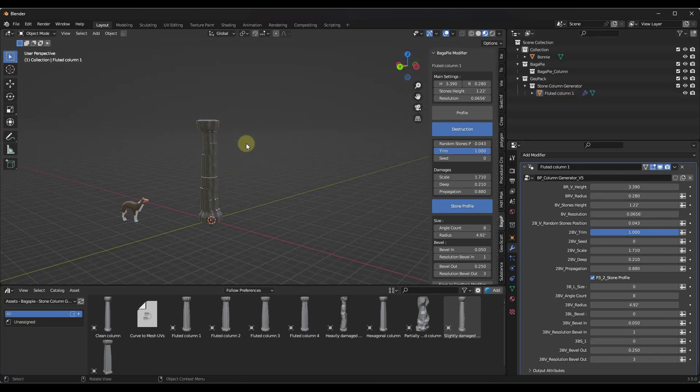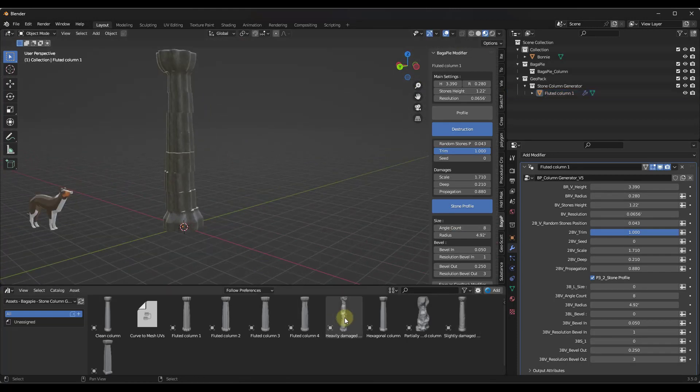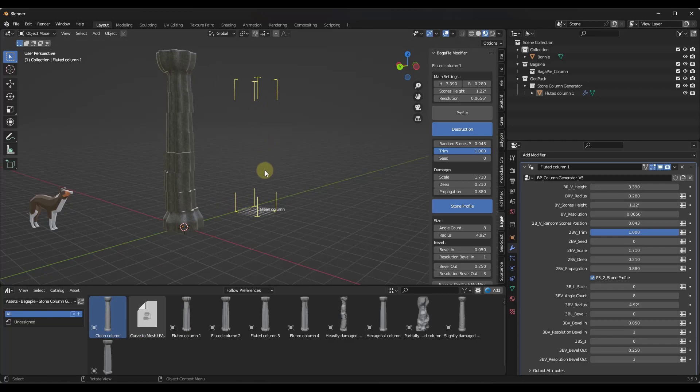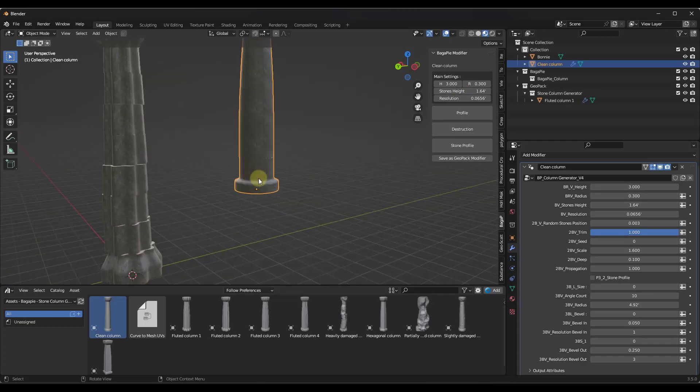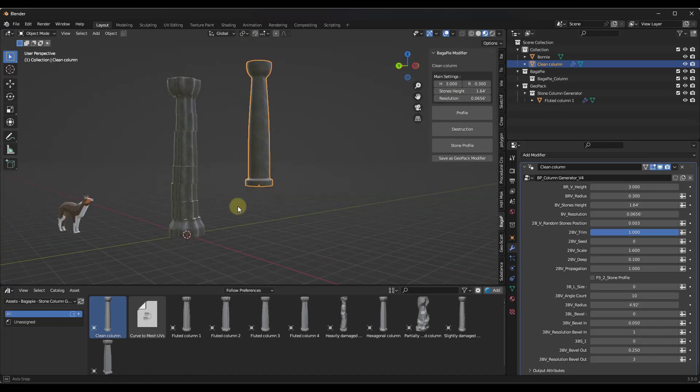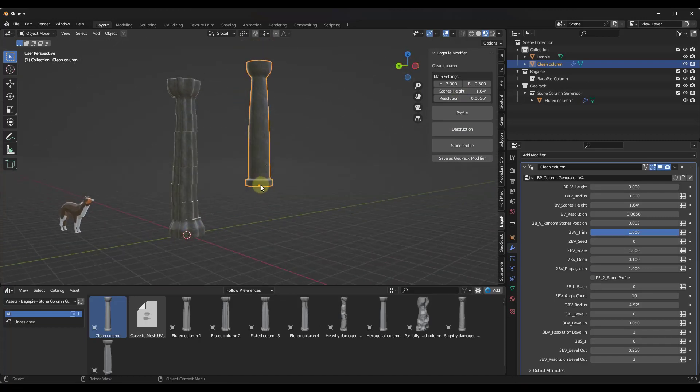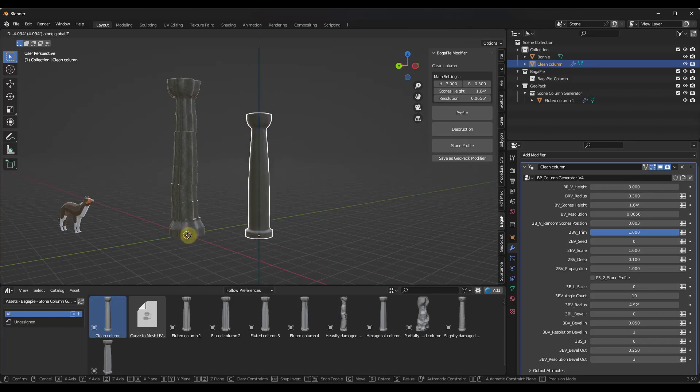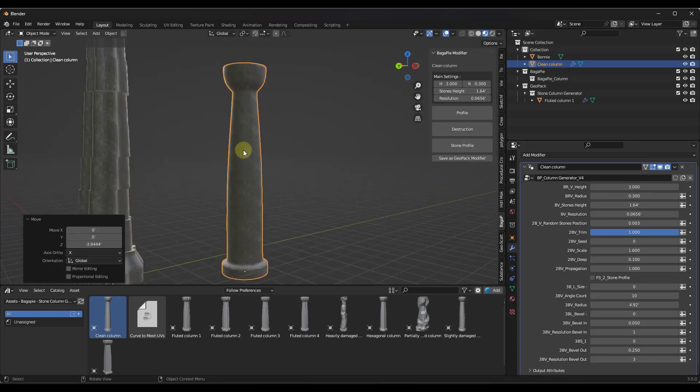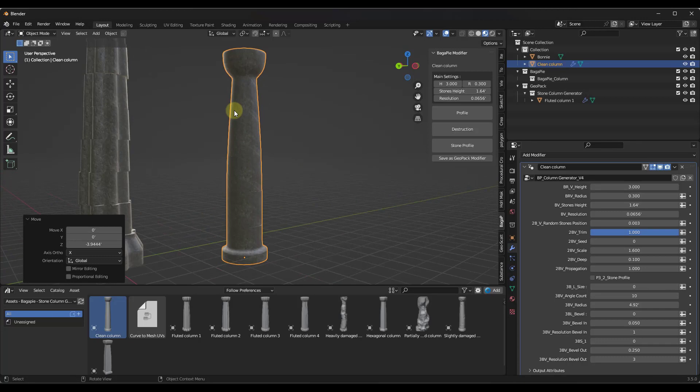But one of the cool things about this is you can also just drag these in from your asset browser. If I drag this clean column in, for example, it's going to create a new version of this. You can adjust this using the Bagapai modifier settings. I don't know why it drags these in - no matter where your origin is, it seems to drag them in just above ground a little bit, so you're going to have to adjust that. Not a huge deal.